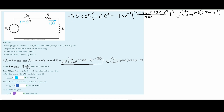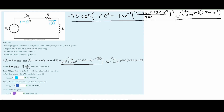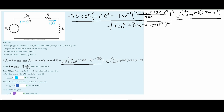This is all going to be over the denominator: the square root of our R squared — R is 400, so 400 squared — plus our omega times our inductance squared. Omega is 4000, and inductance is 75 times 10 to the negative third, and this quantity is also squared.